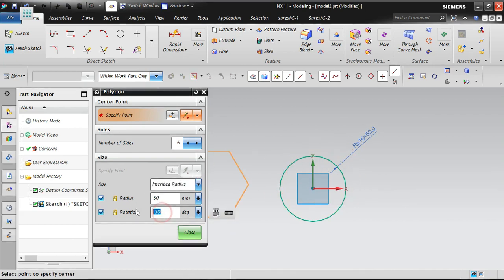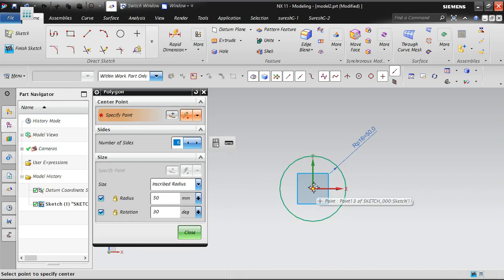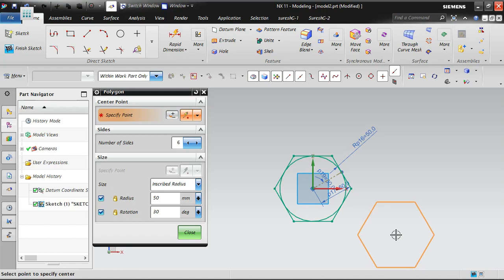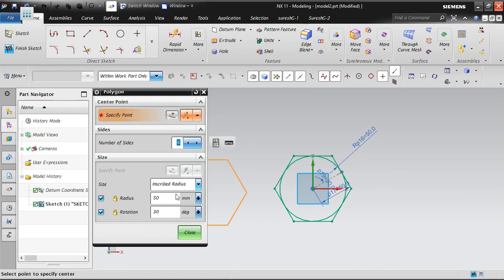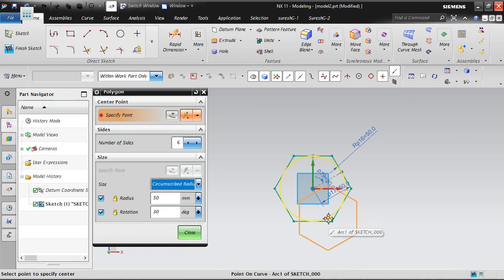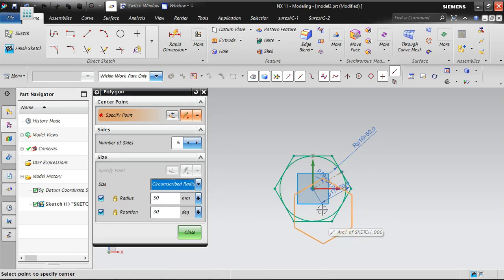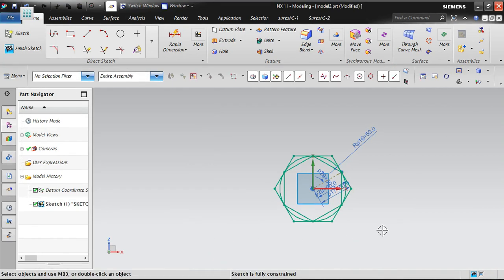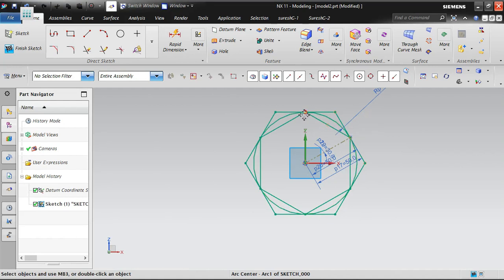With angle at 30 degrees: the inscribed polygon has the circle inside. Going one more time with six sides, inscribed radius 50, rotation 30 — changing to circumscribed and selecting the center point. The polygon is now created inside the circle, which is circumscribed.